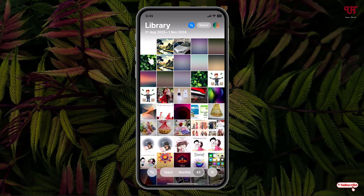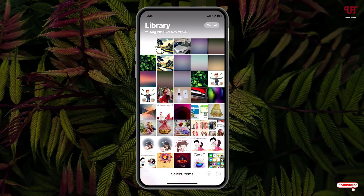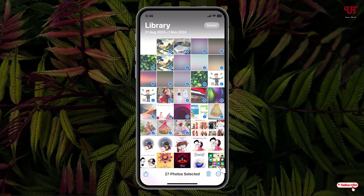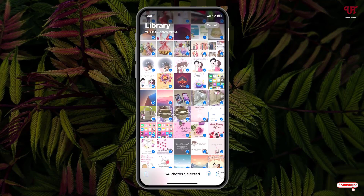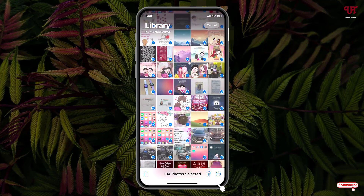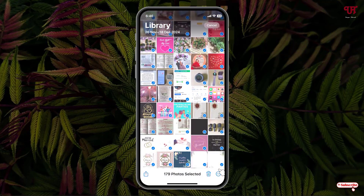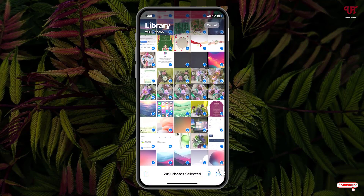In order to select all the images or videos all at once, what you need to do is just click on Select again, and now just start from where you want to select. Say I want to select from here till the bottom — just press and hold and swipe it. You can see here till the bottom. Now you can see we have selected all the images.